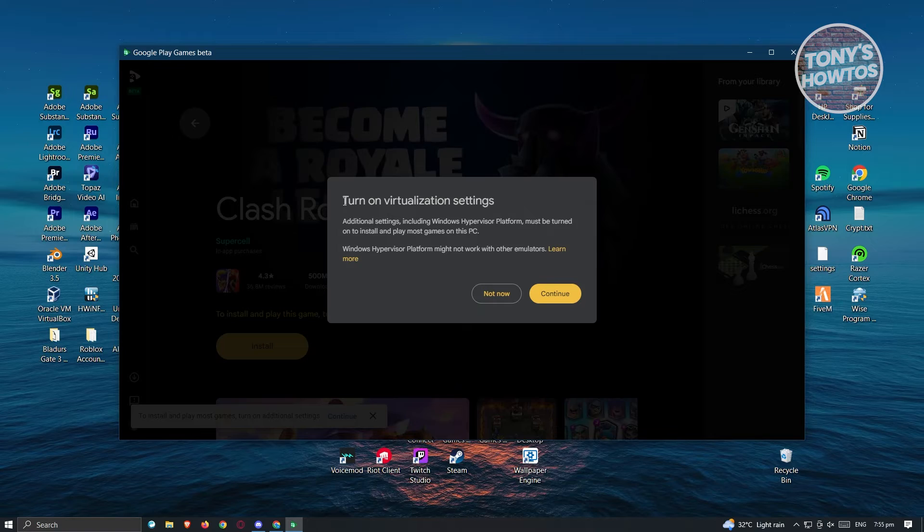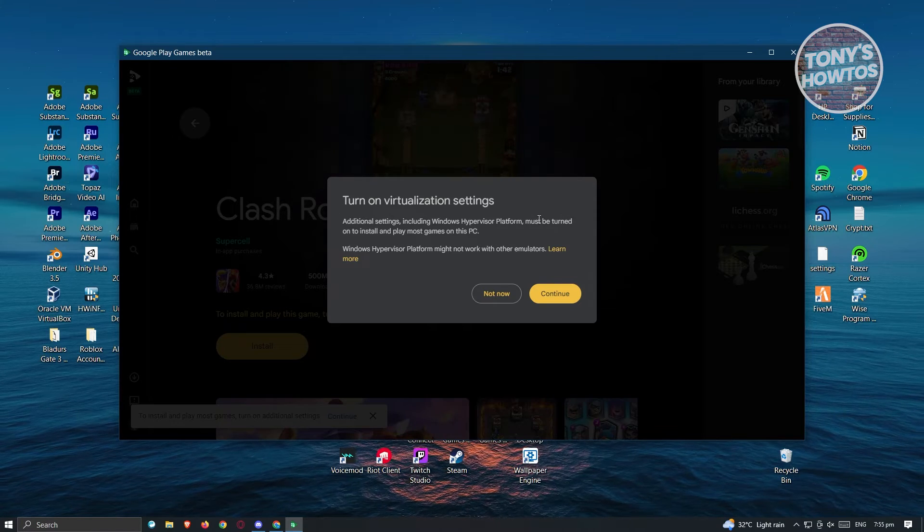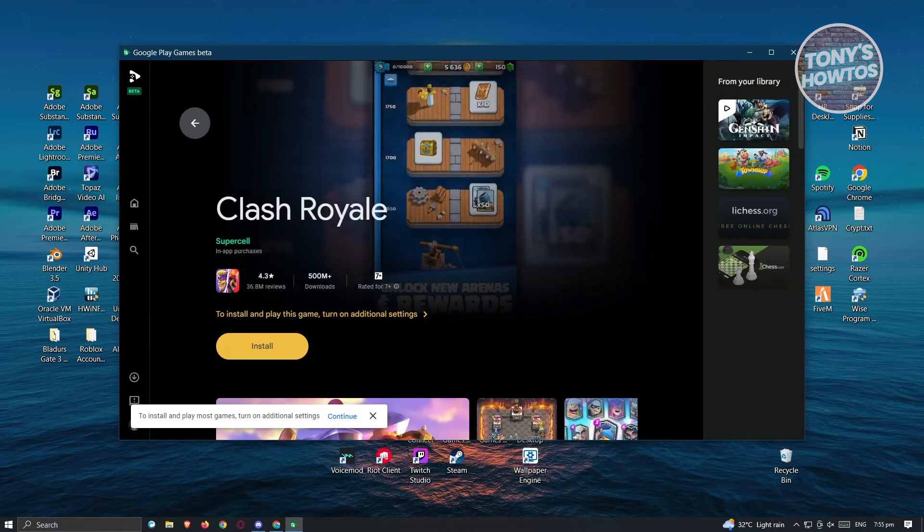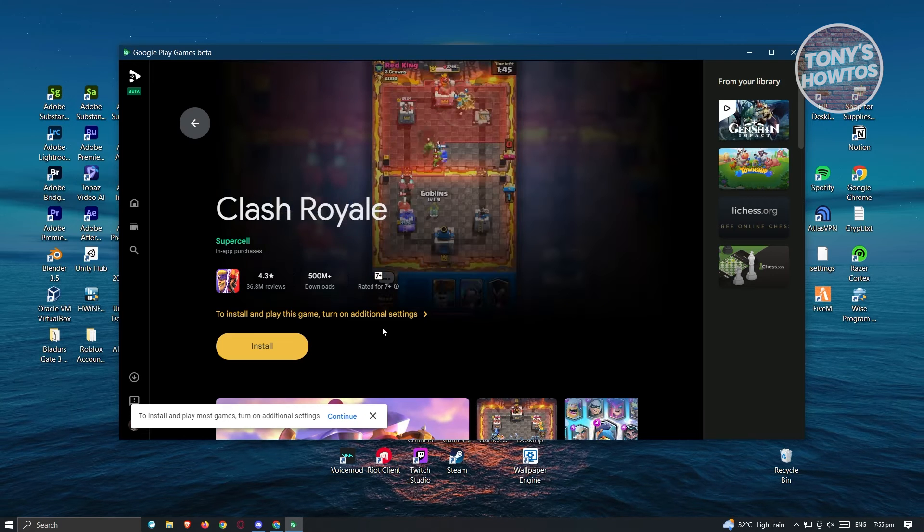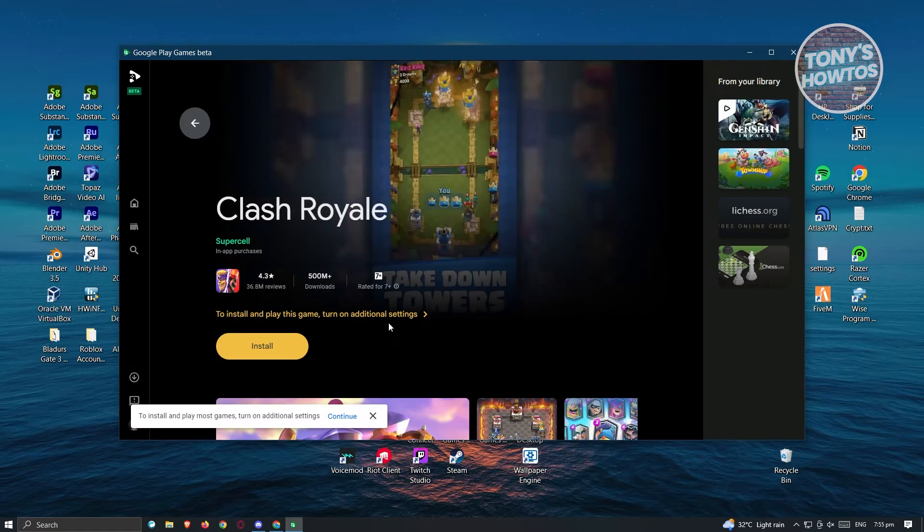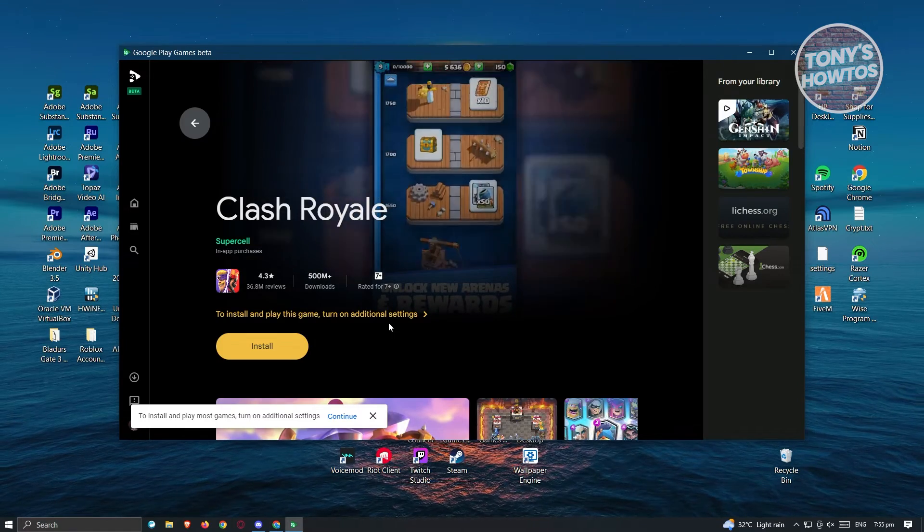It's going to ask to turn on virtual settings. Let's hit continue and click yes if it requests any further verification, like confirmations.